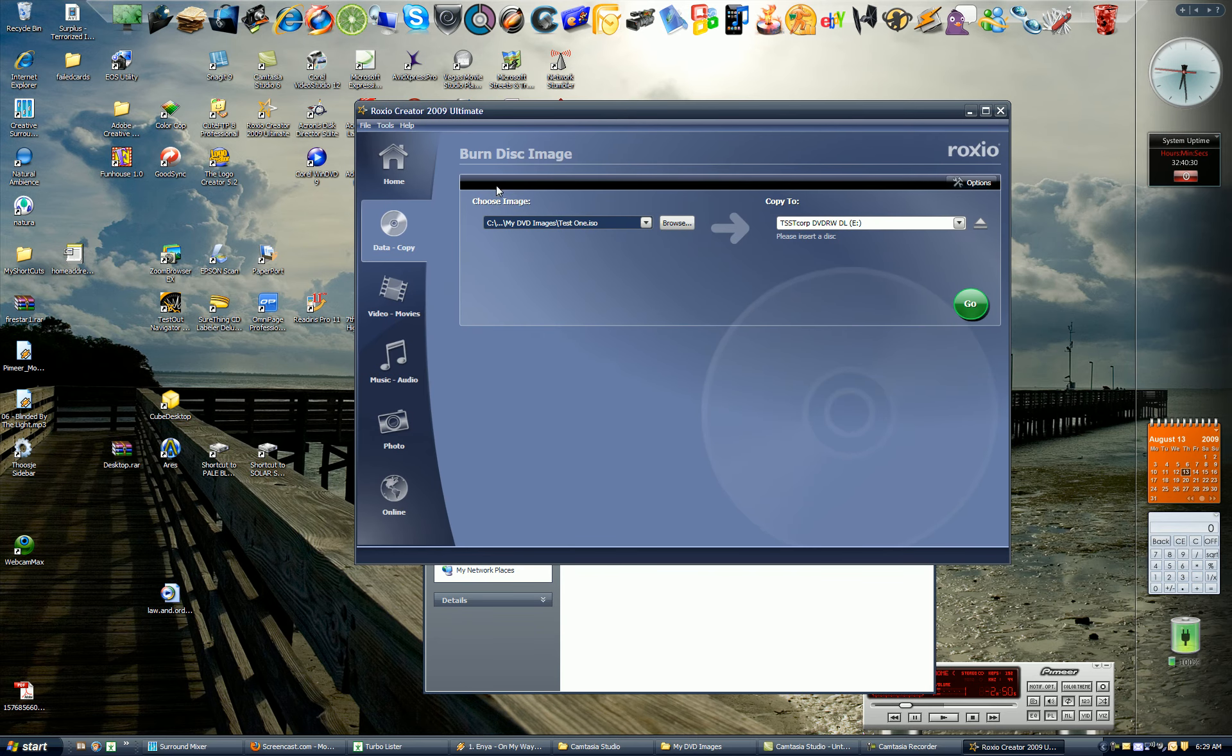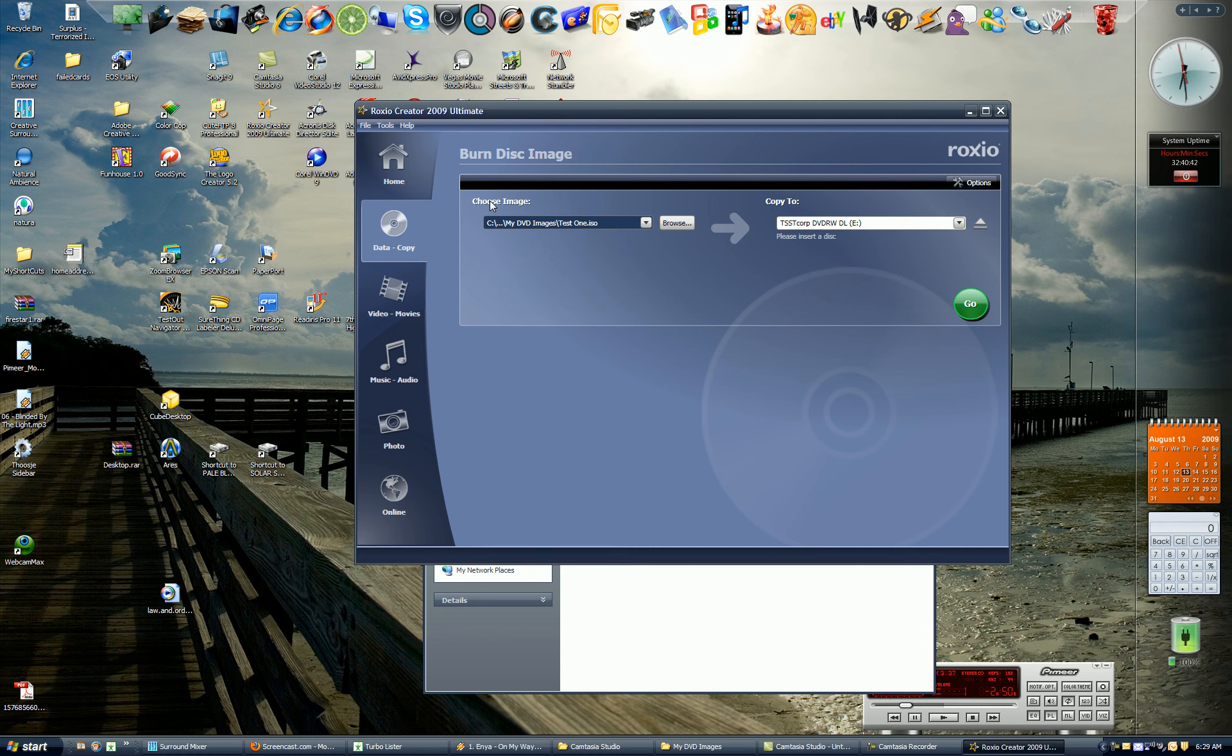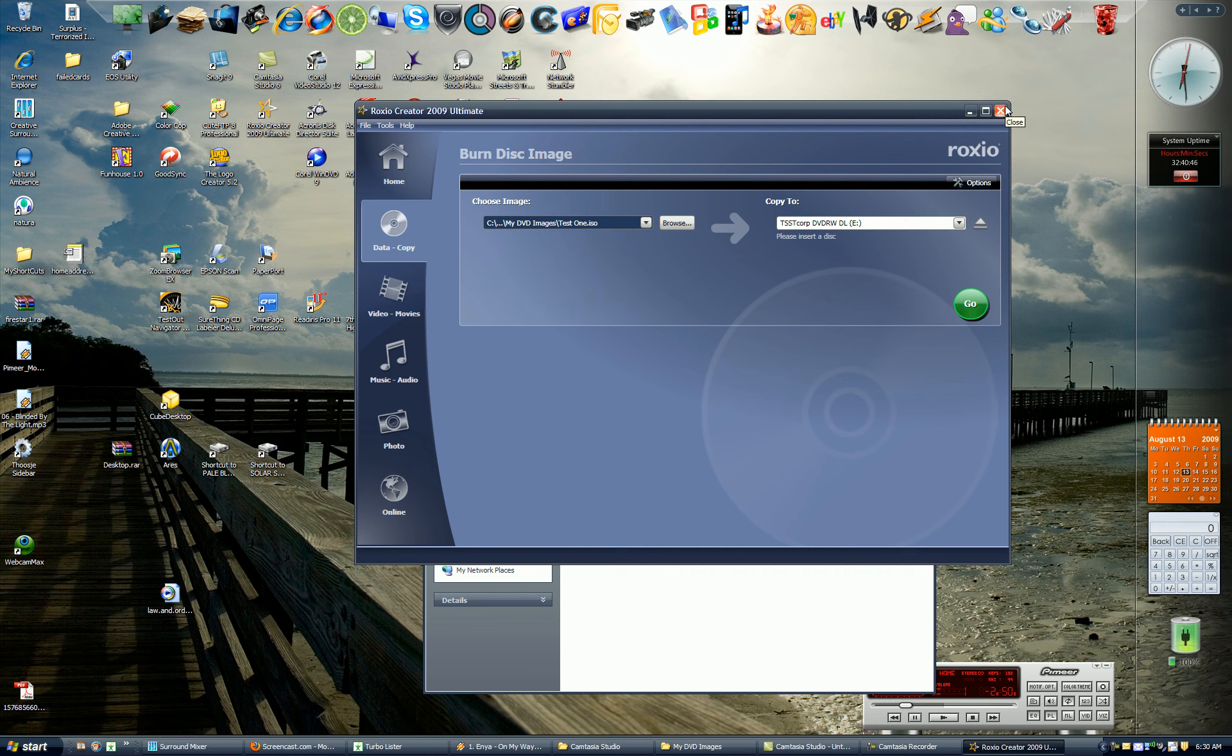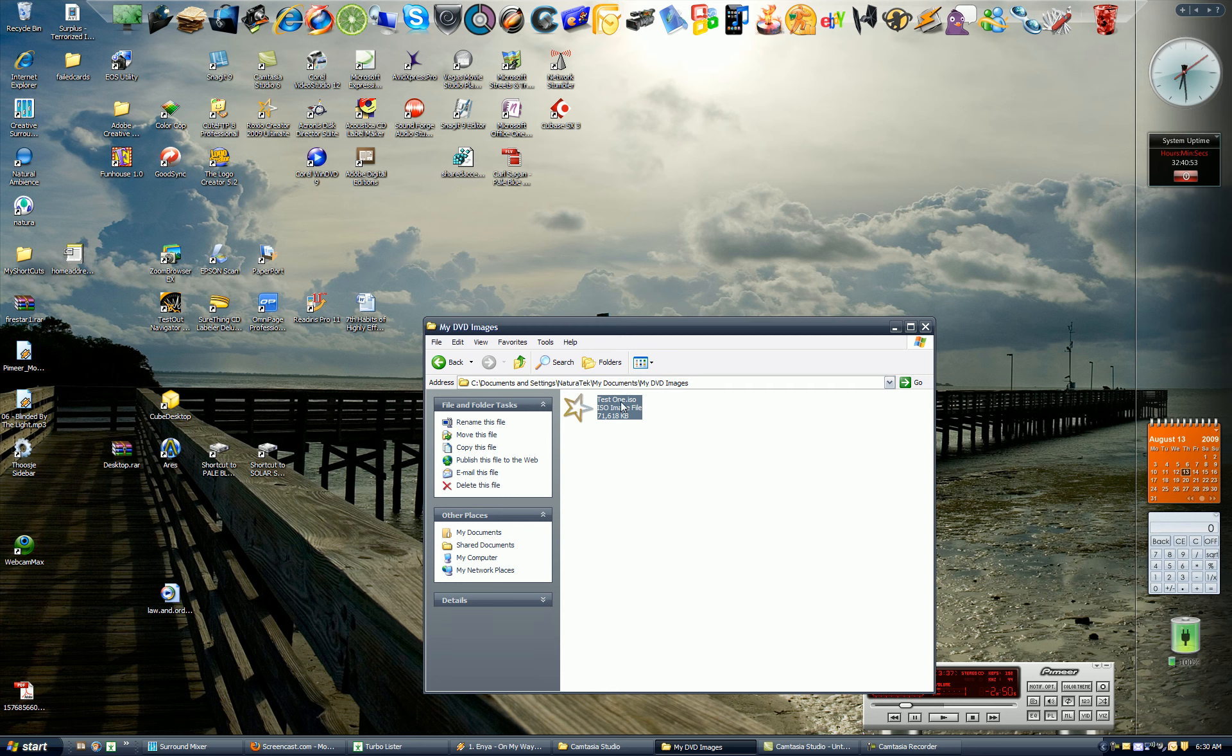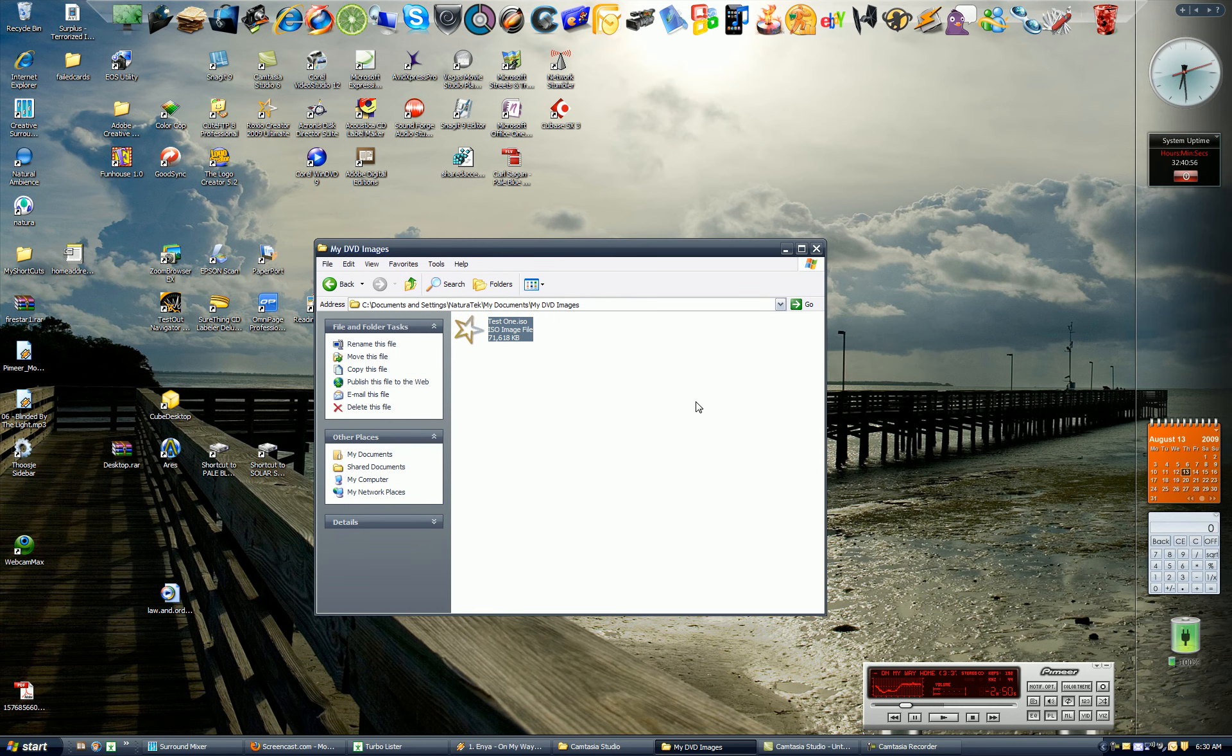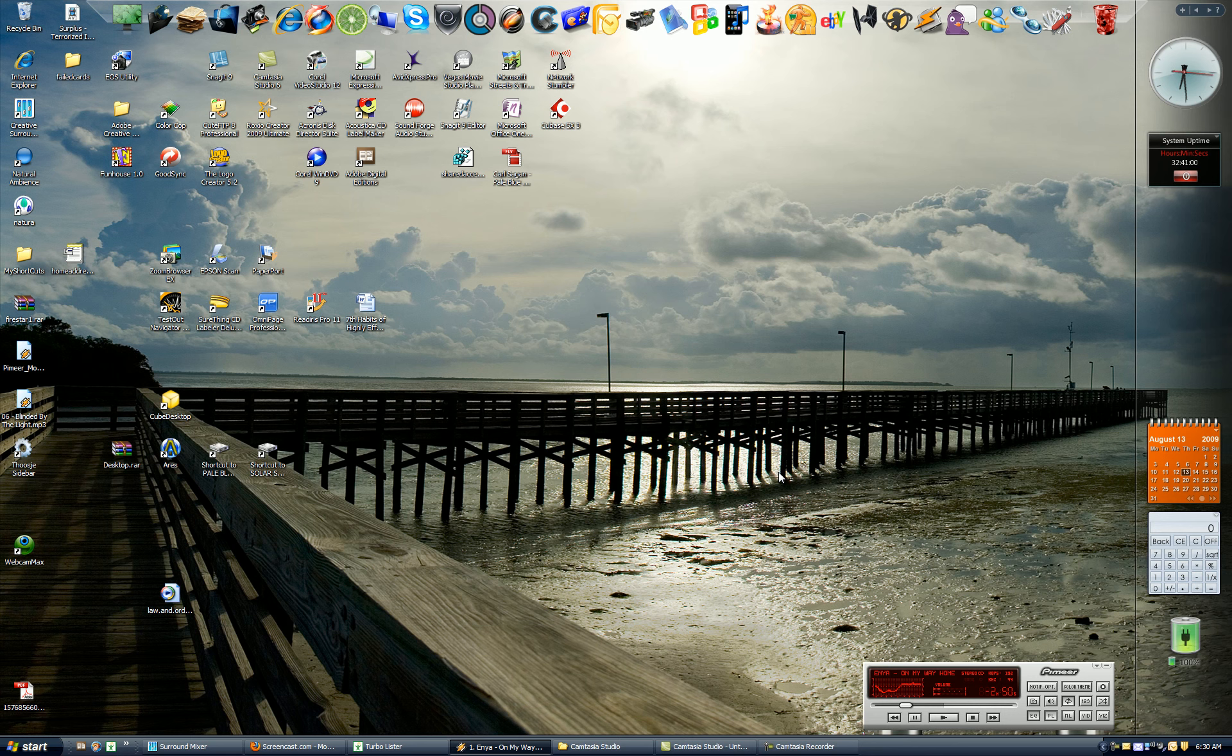And then Roxio will tell you, burn this image, choose where to burn, then go. If you have Roxio Creator 10, it will look a little bit different, but it will have the same concept, choose image, copy to, and then hit go. When you choose Nero, Nero will give you an option how many copies you want. So if you need to make 25 copies, you can put 25, it will simply eject and alert you to put another DVD in. It will kind of keep those things on track. Hopefully this video has helped you out, and good luck.